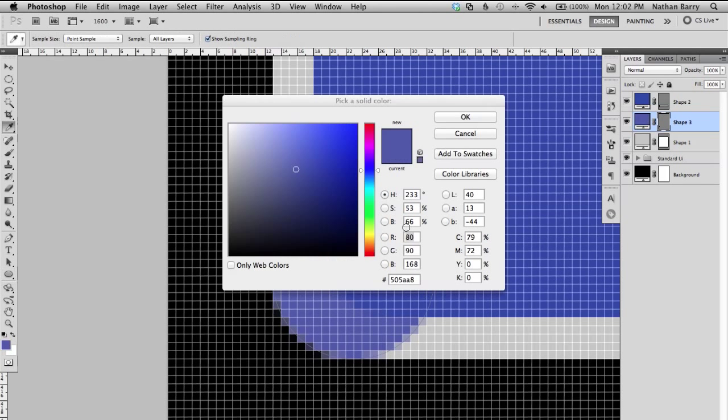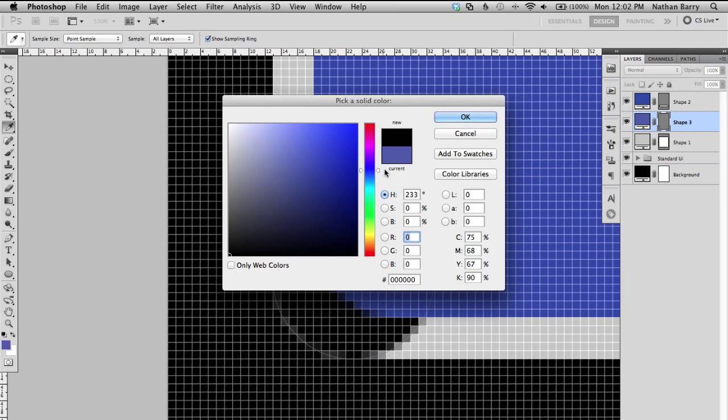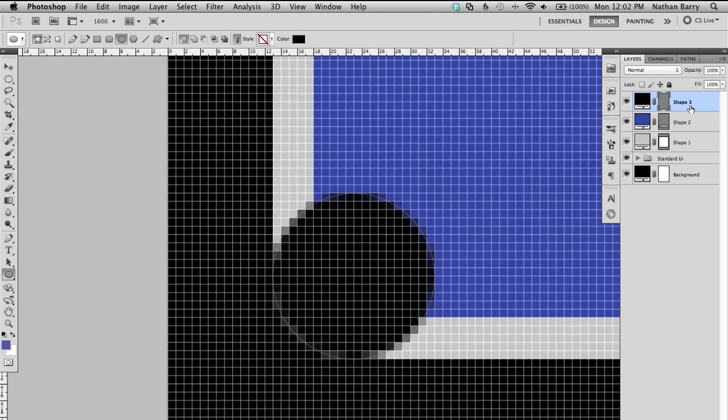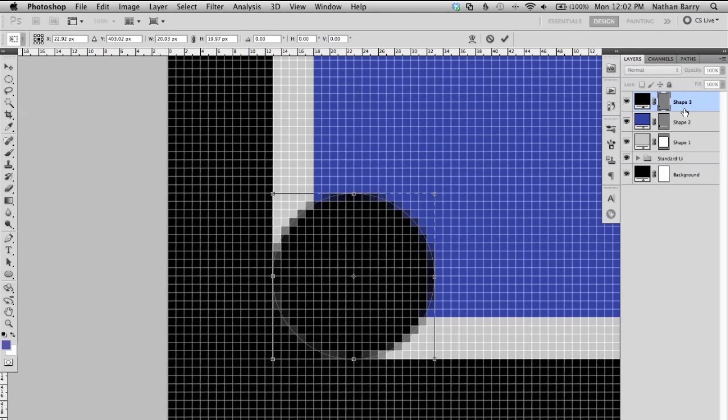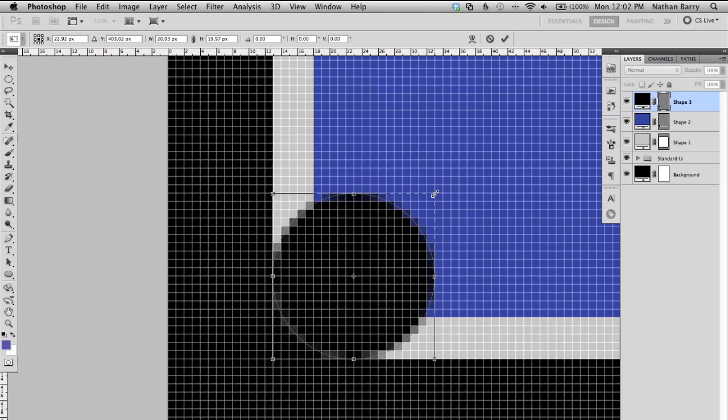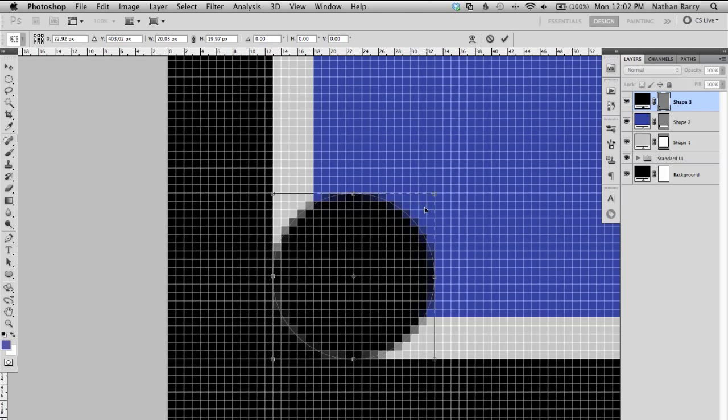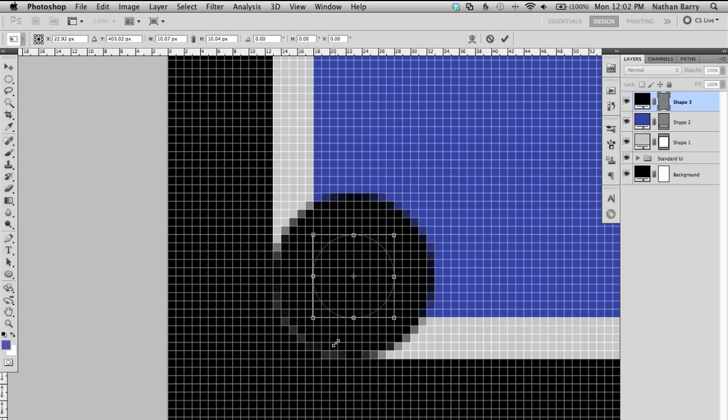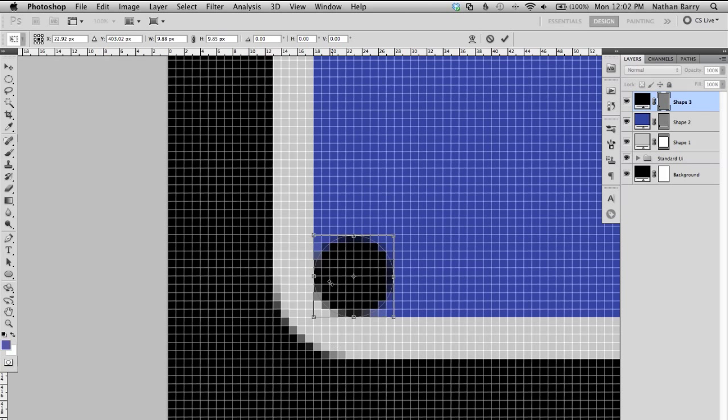So now we'll set this to black just to show what it should be. And then I'm going to press command T to bring up free transform and hold down shift and option while dragging in from one of the corners. And what I want to do is just drag in till I match up with the lines from our other border, our other button.